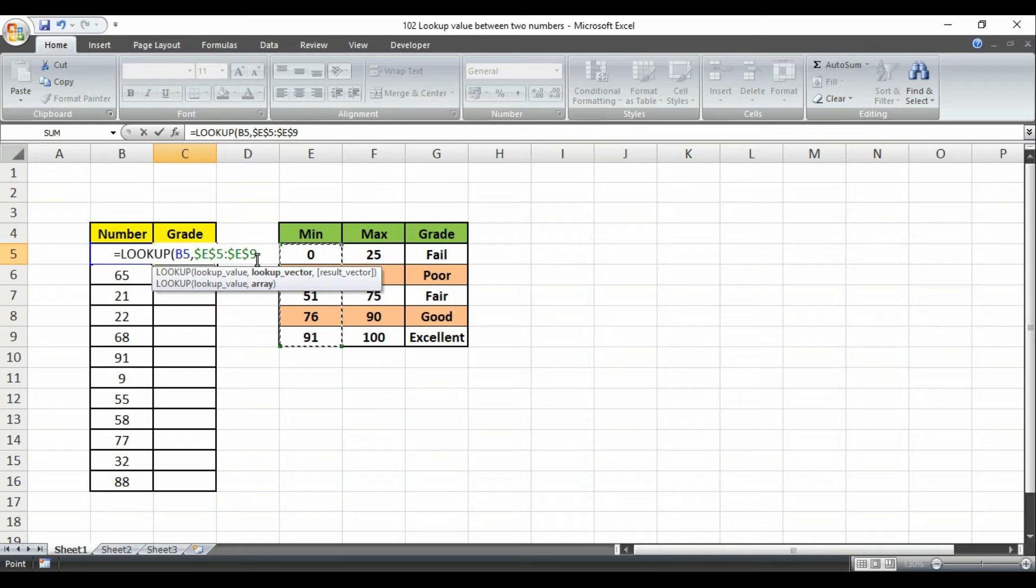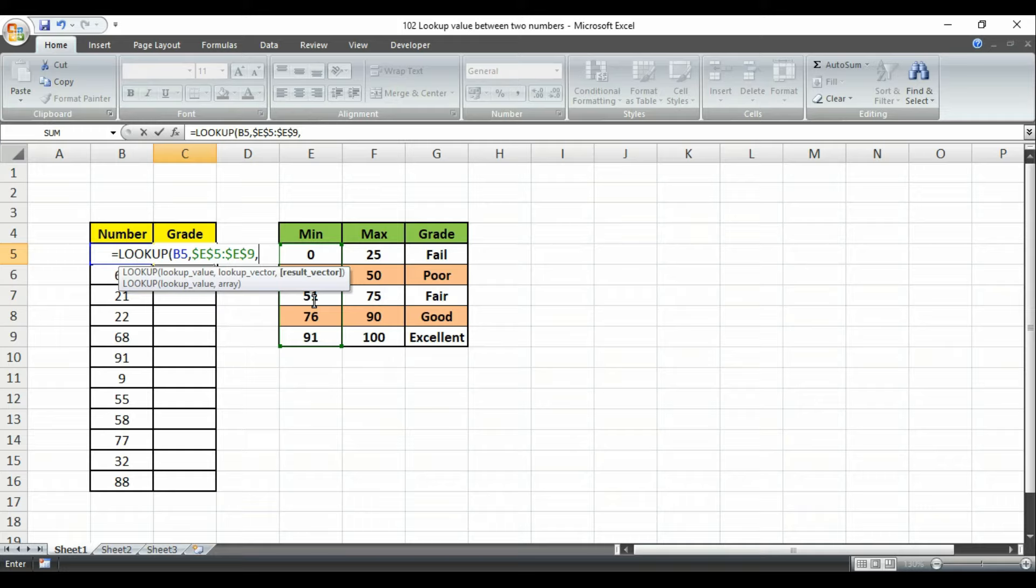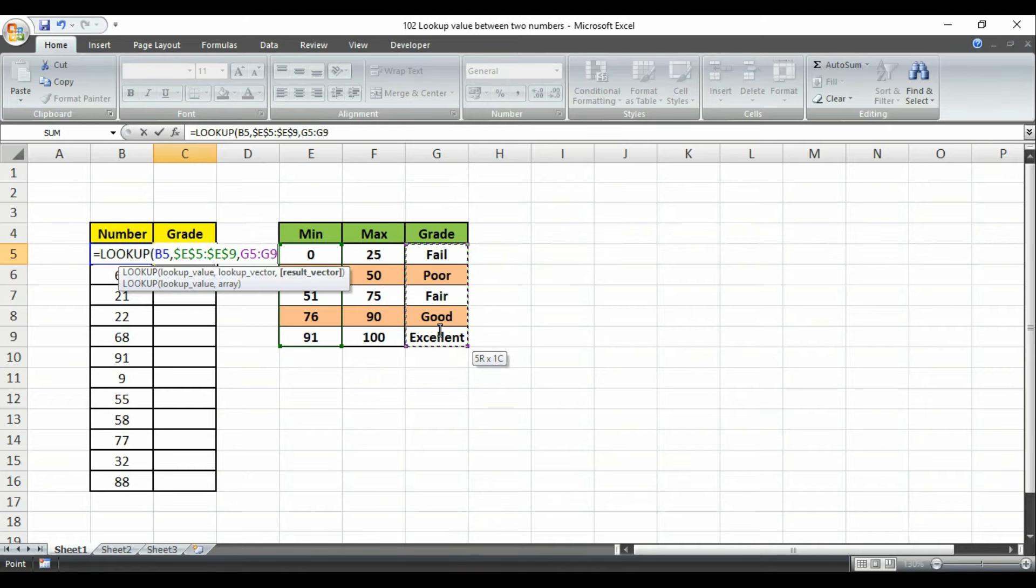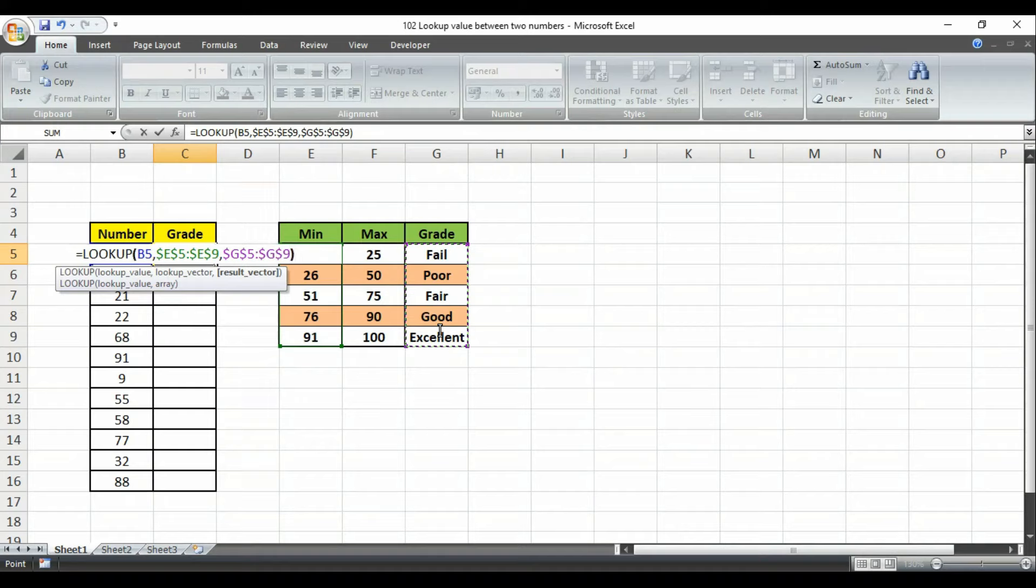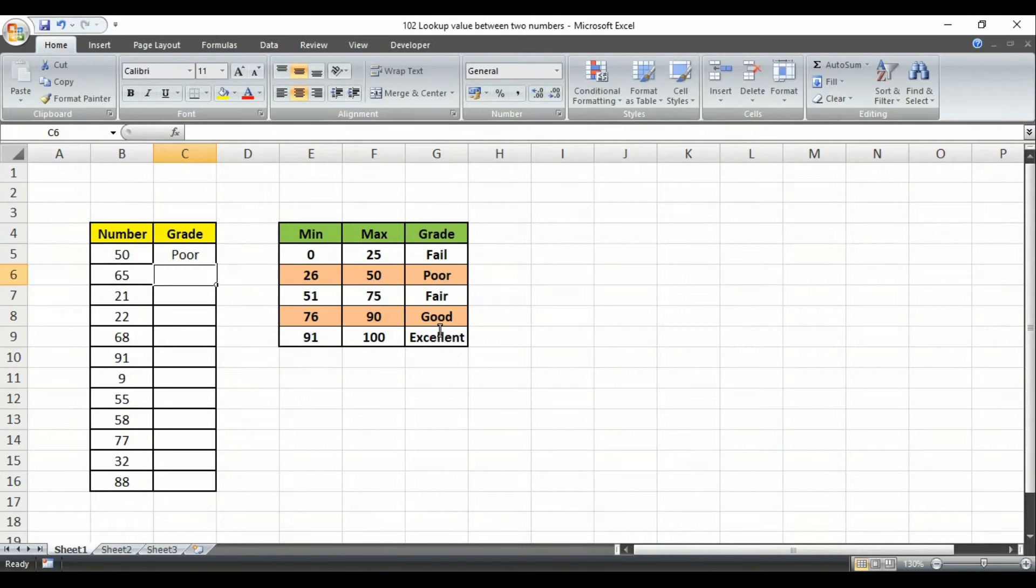Then put a comma again. It is asking for result vector, and our result vector, that means we are searching for the grade. So in this case our grade is in this column. Again press F4 to lock your cell reference numbers. Then simply close the brackets and hit the enter button. Look at here, as it is 50 here you can see that it is poor.